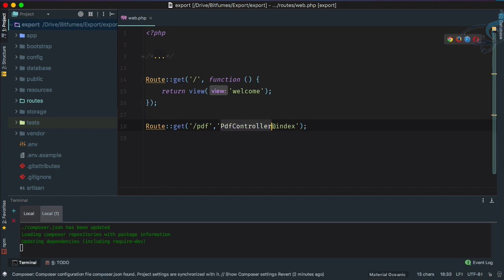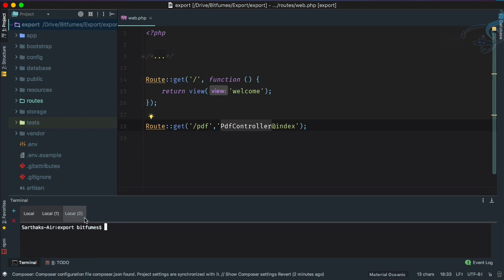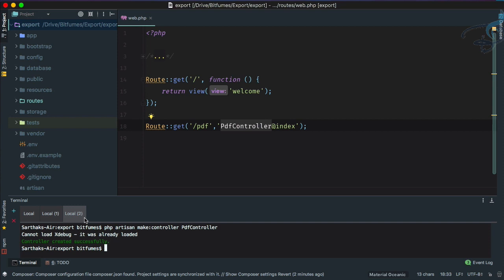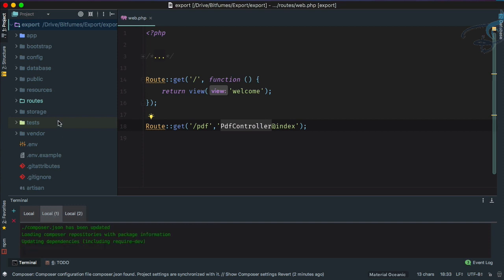Let's create this PDF controller. Here it's downloading, so again a new tab. PHP artisan make:controller and this will be PDFController. Hit enter, it's created.